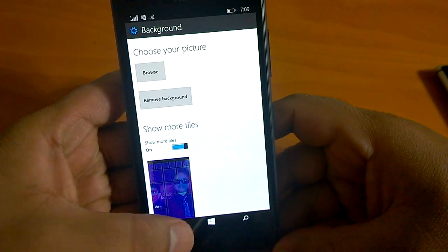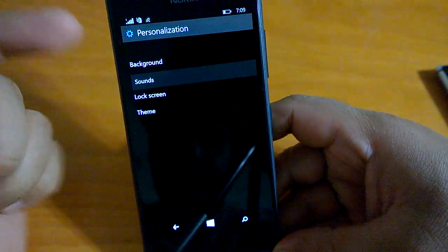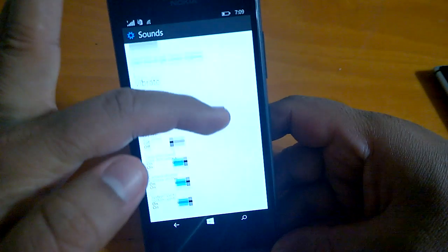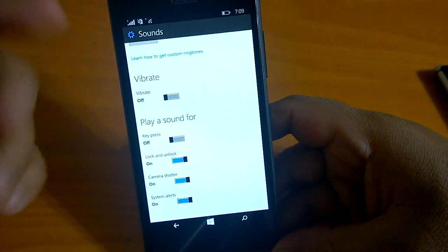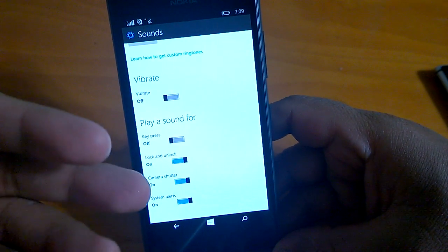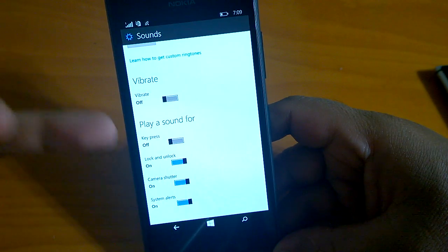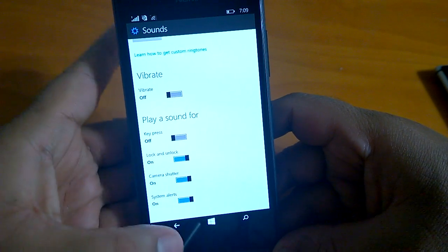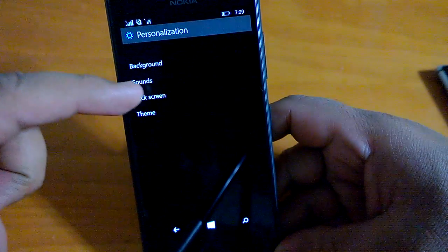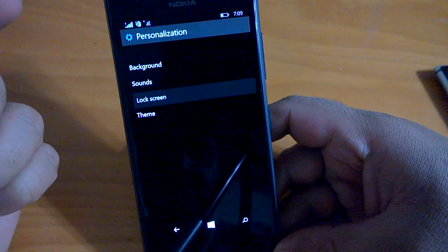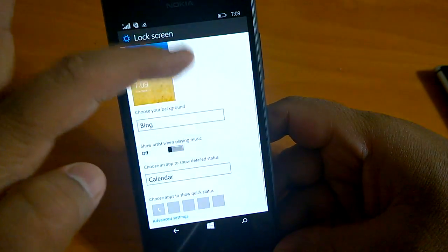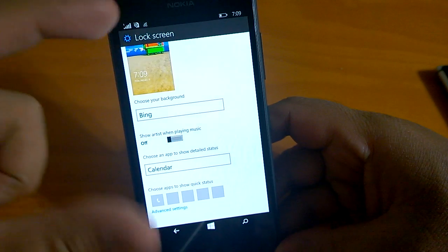Then your sounds, you can change which sound you want and for what you need to have the sound. You can put it off as well for key press, lock and unlock, camera shutter, etc. Coming back to lock screen.